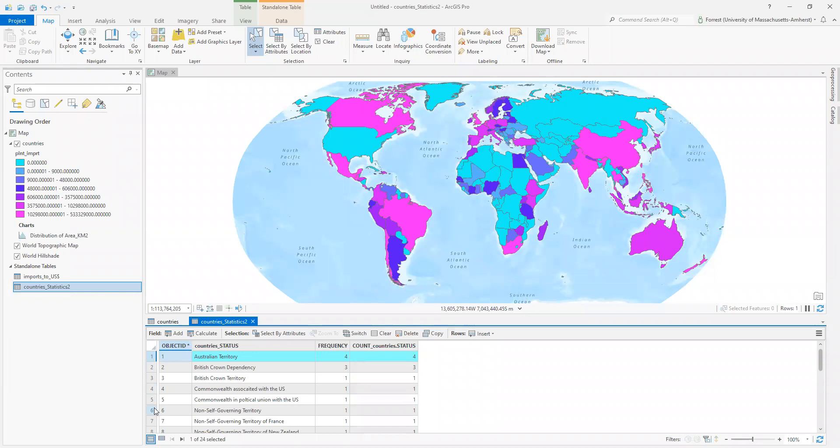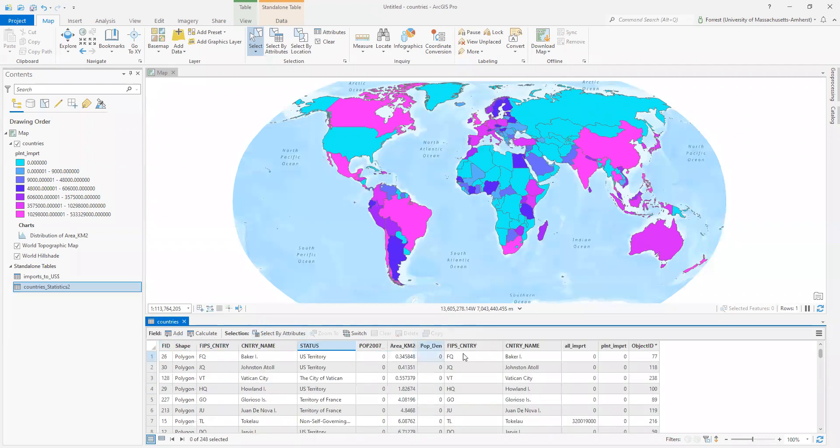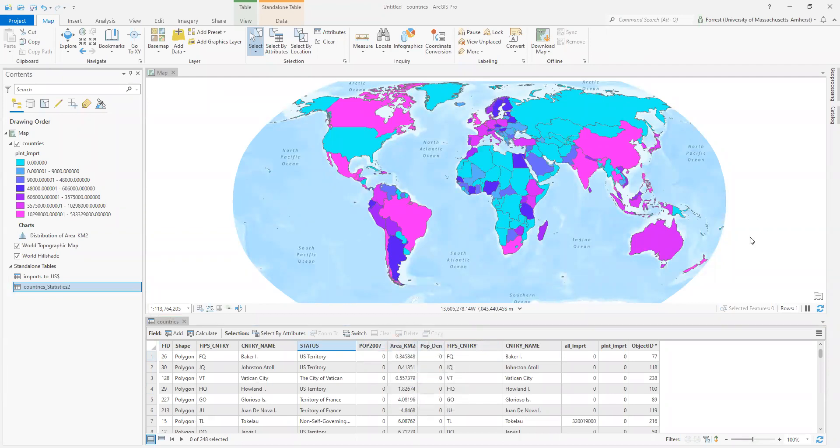Now, this is just a table. We have lost our spatial link, but sometimes you don't need the spatial link. Sometimes you need the table to be able to share the summary of something or share your analysis of something. So we've played with summarize and statistics here to learn more about our data inside of an attribute table of a shapefile.